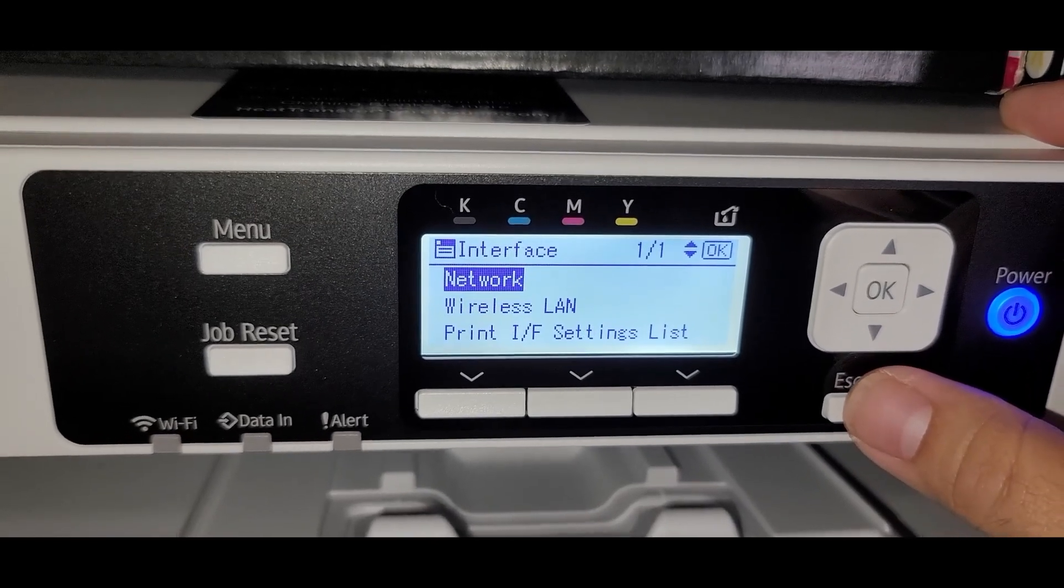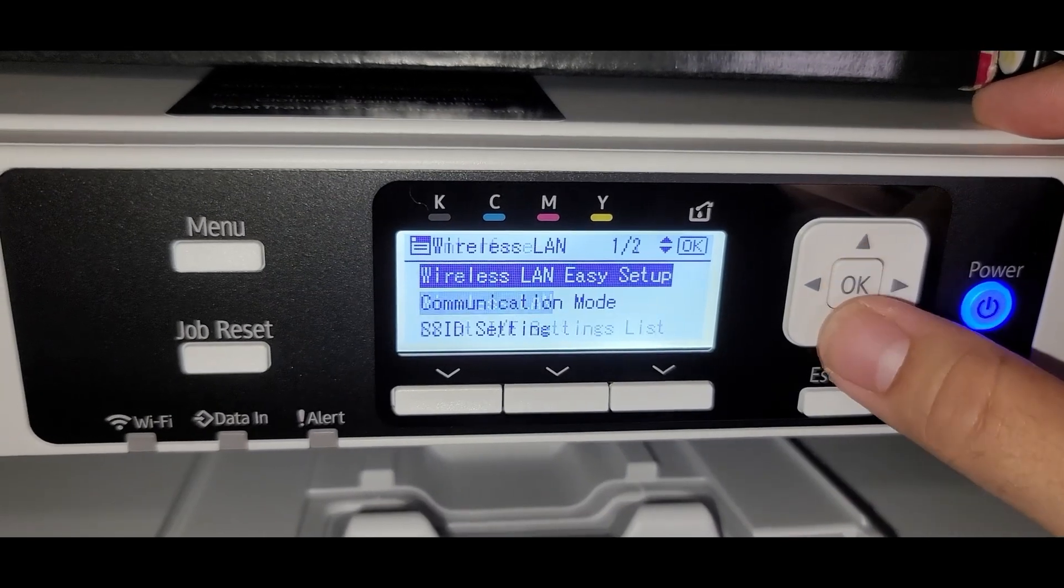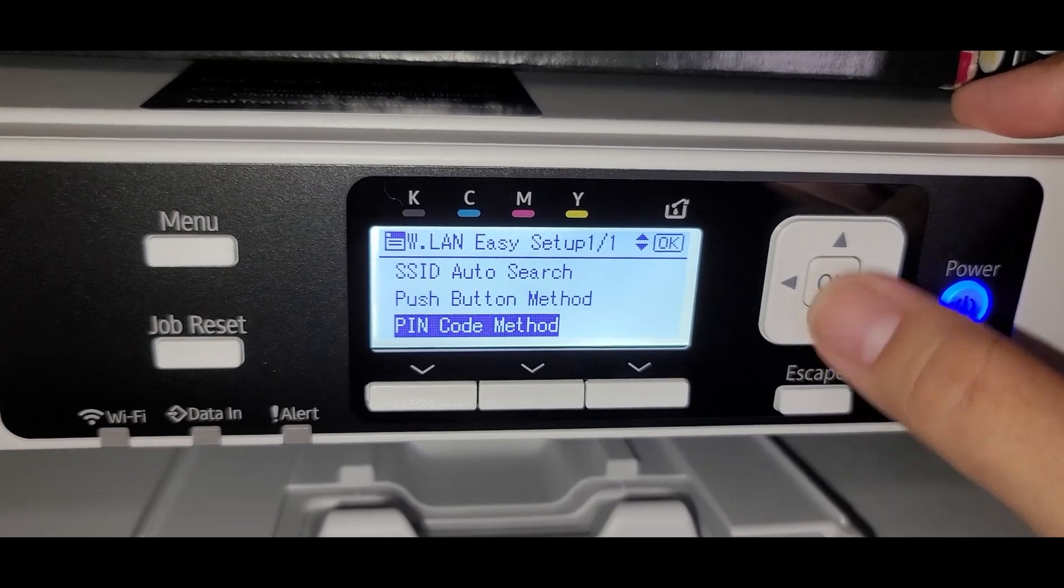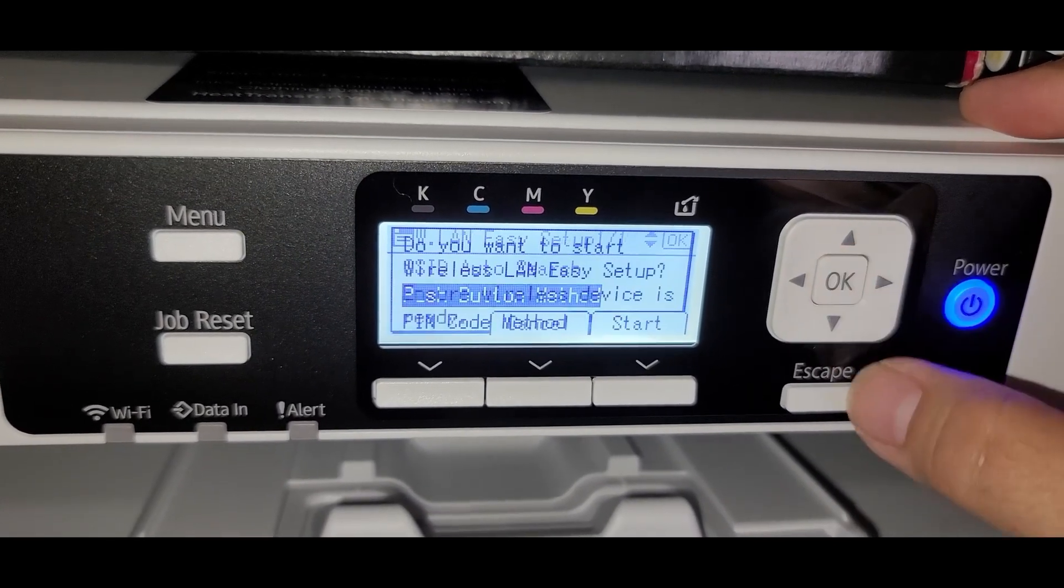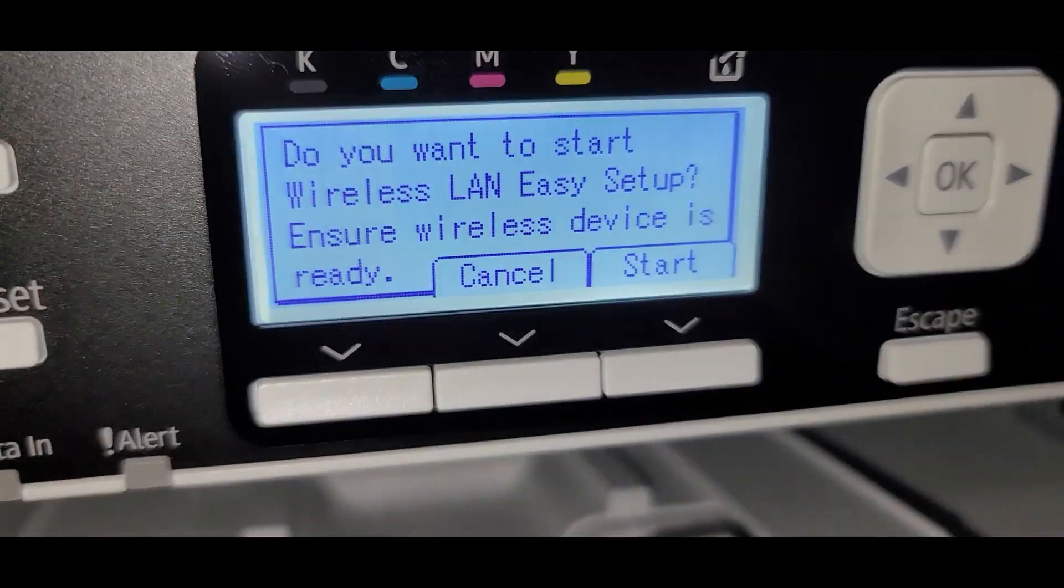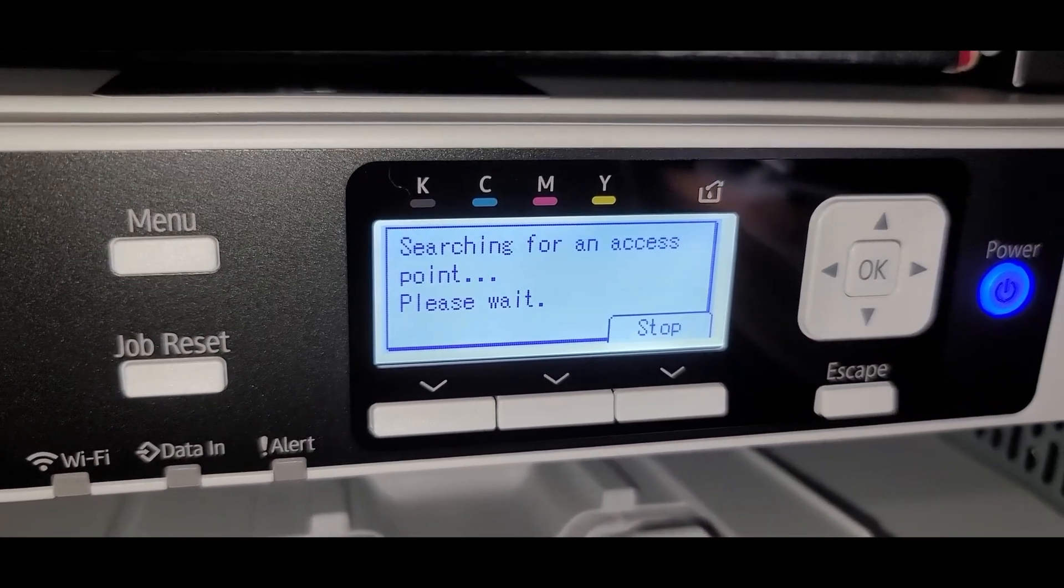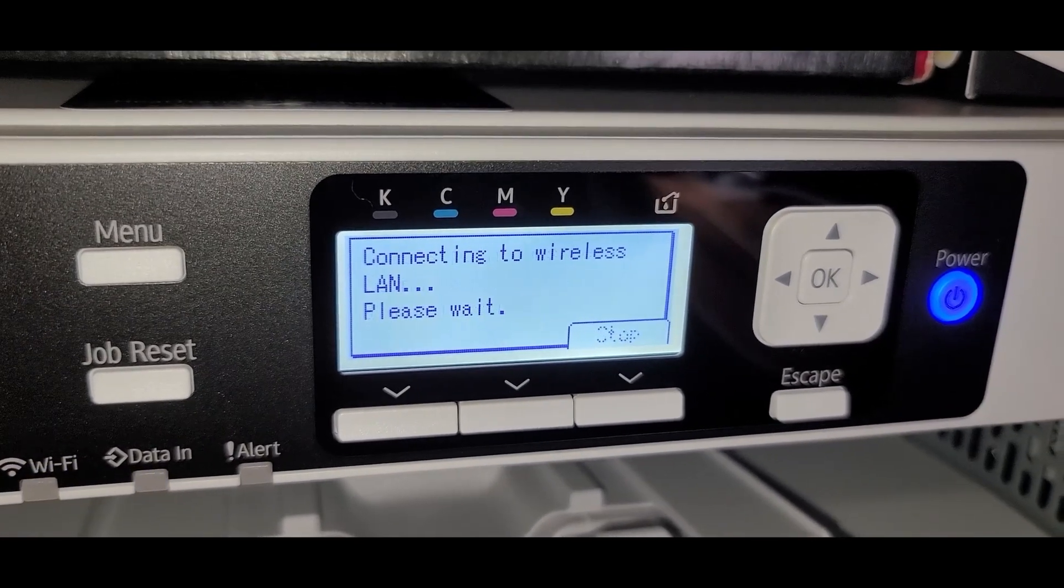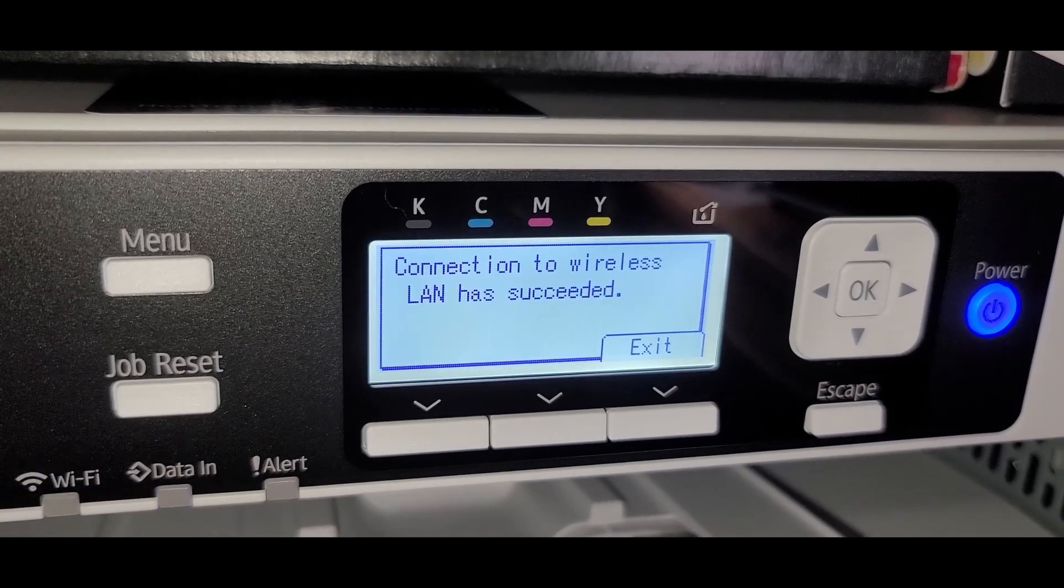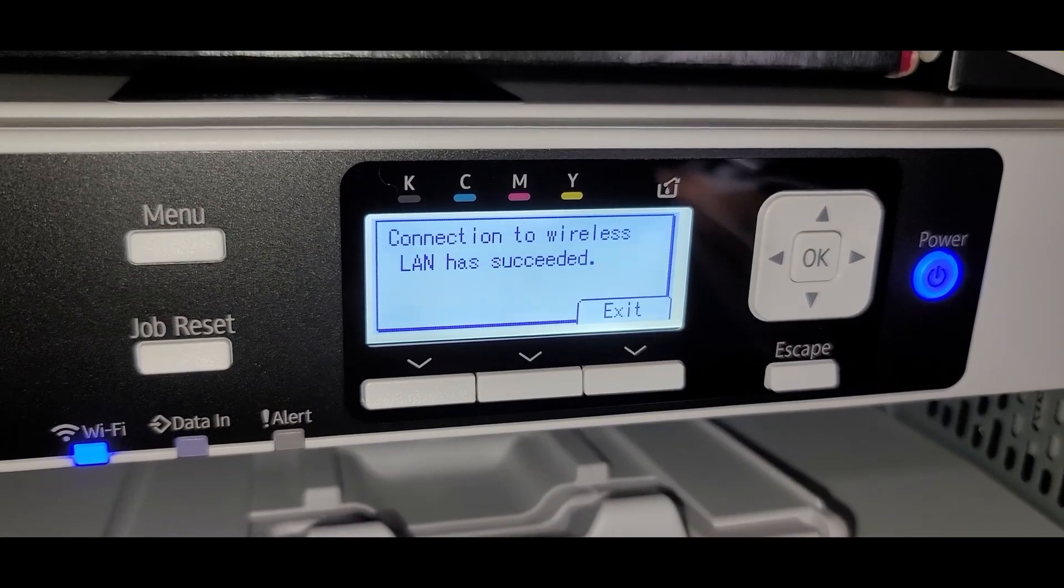So now let's go back. Back. Interface settings. Wireless LAN. And then easy setup. Let's do it once again. Let's hit the push button method. And then let's go to the router and hit the button once more. Alright. Start. Searching for an access point. Access point has been found. Connecting to wireless LAN. Please wait. Connection successful. That's it. Now it's on Wi-Fi.